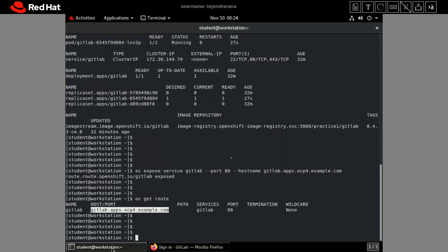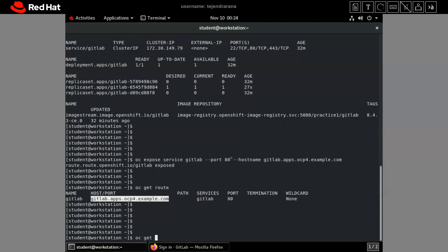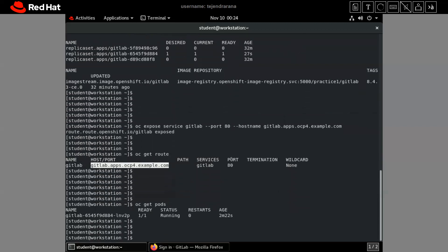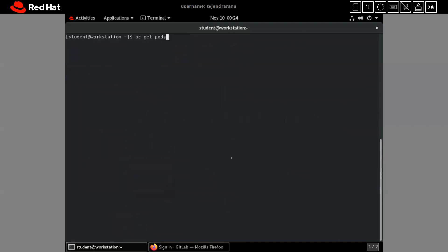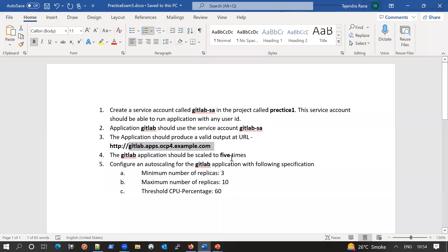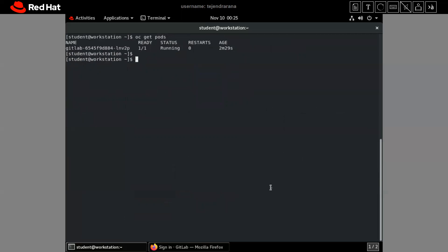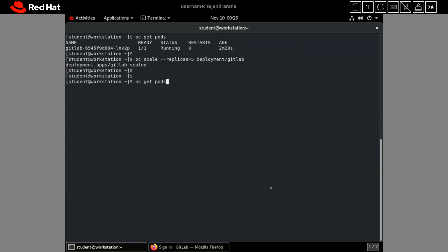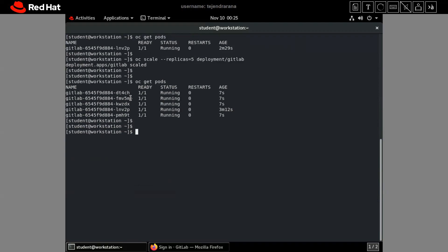Going back to the terminal and running `oc get pods` — currently one pod is running. Now the GitLab application should be scaled to five replicas. We run `oc scale --replicas=5 deployment/gitlab`. Checking again — our five replicas of the application are now up and running. That completes the manual scaling step.